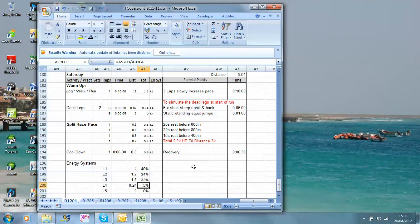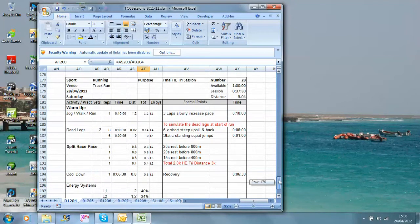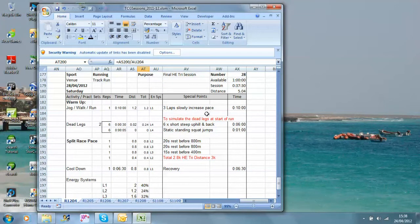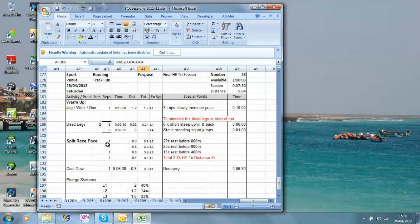I think that probably does simulate a race pretty well for most people. So there you go, we have a specific session for the Hatch End Triathlon that is going to test our athletes over the distance or close to the distance they're going to have to do, which is 3k, over short rests, and hopefully with that feeling of dead legs so that when they come to the race, they won't actually have to experience that for the first time.